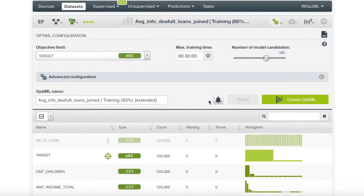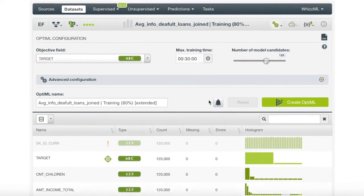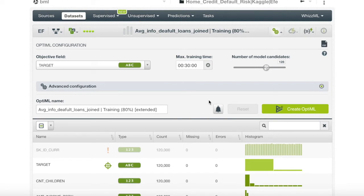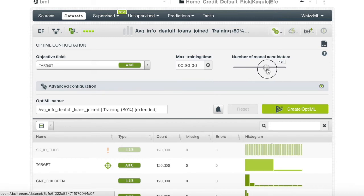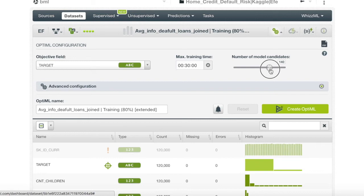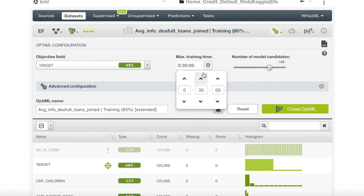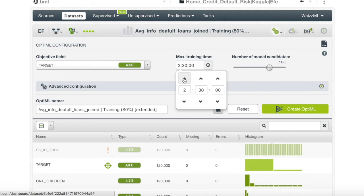Optimal is an optimization process for model selection and parameterization that automatically finds the best supervised model. This new feature can be very short or very long. So if we wanted to find a great model, we will set the number of model candidates to a high number like 140, and give it a lengthy max training time of 3 hours and 30 minutes.